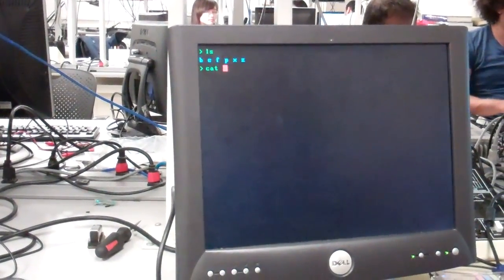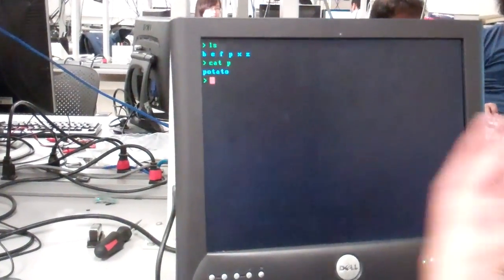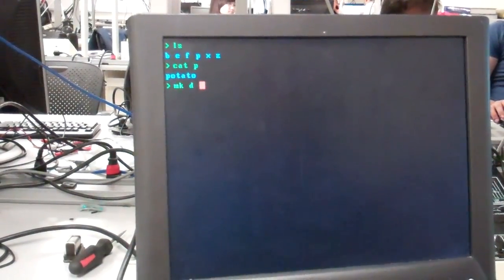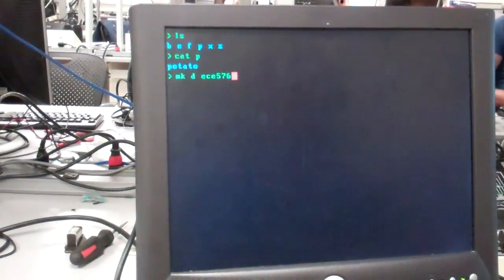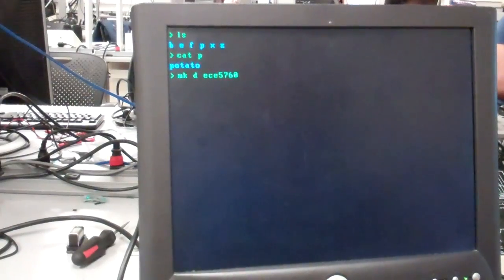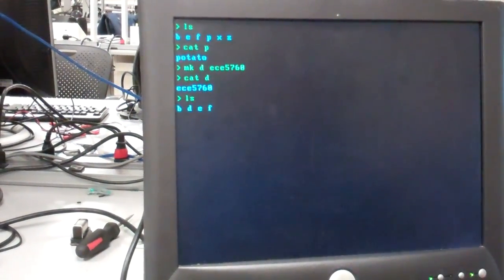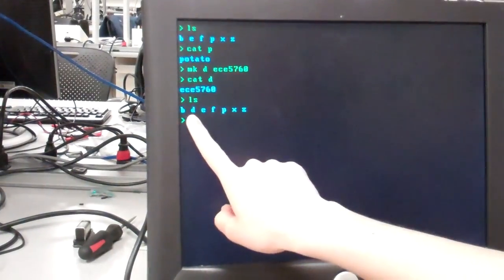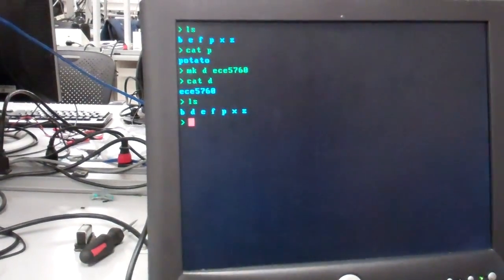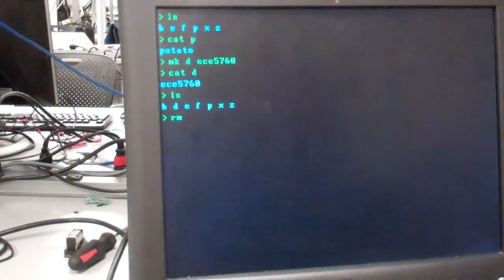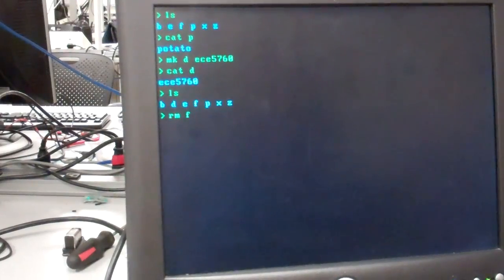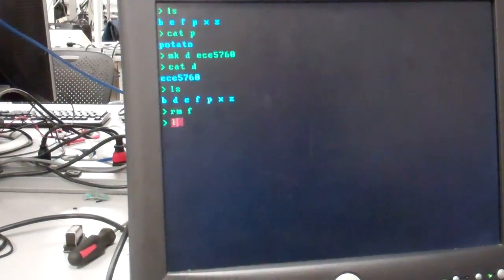I can show the contents of one of the files — file P has 'potato' in it. I can make a new file, then show it again. If I run 'ls' again, file D shows up. You can also remove a file: if I remove file F and run 'ls' again, F is now gone.